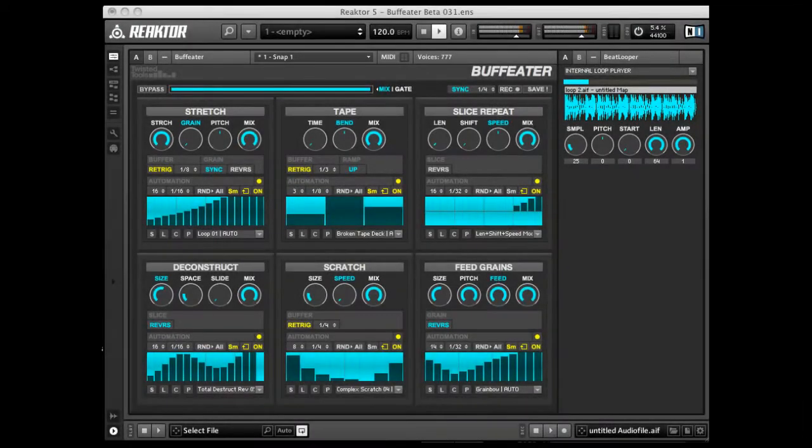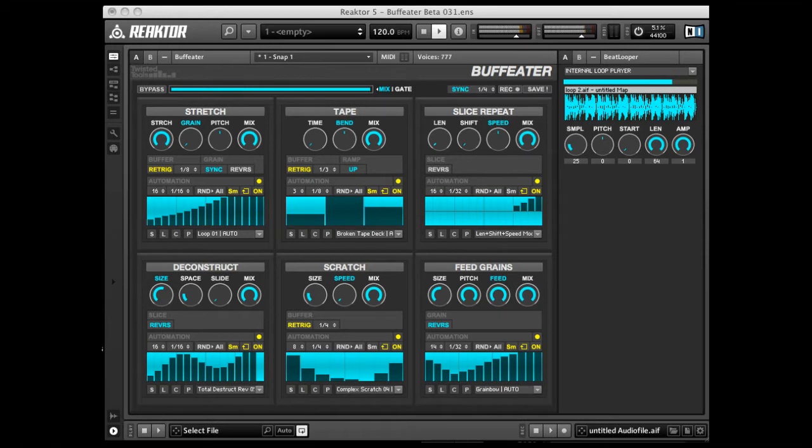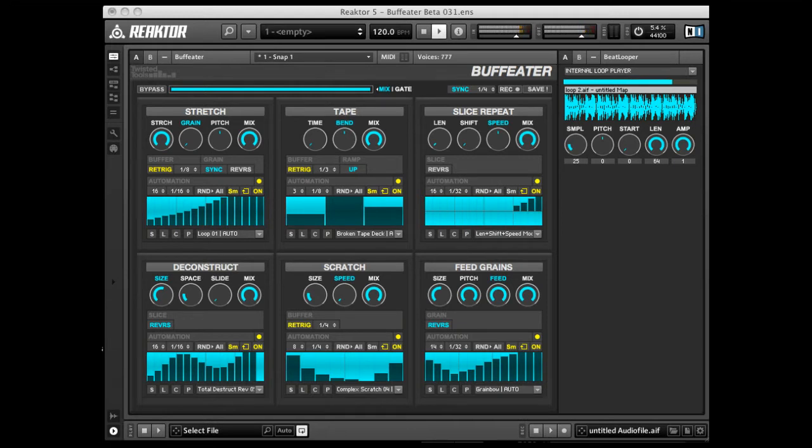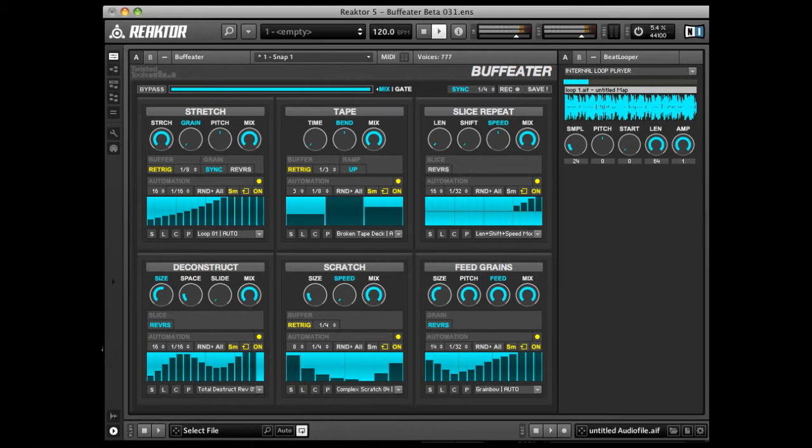Hello and welcome to the instructional video demo for BuffEater by Twisted Tools. In this video, we will give you a quick overview of most of BuffEater's features to get you started. If you'd like more details, please download our documentation or use the internal hints provided within the instrument itself, which we will explain how to do later in this video.